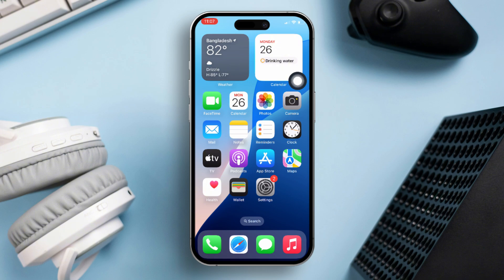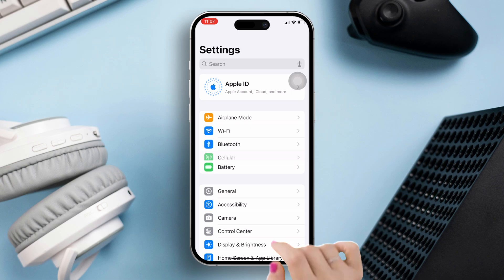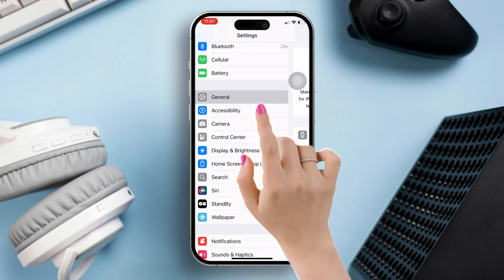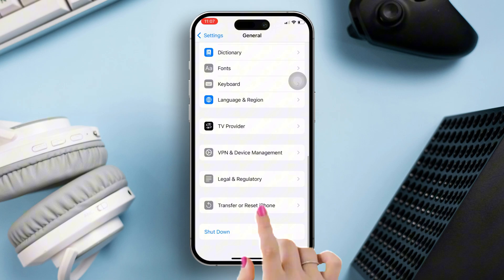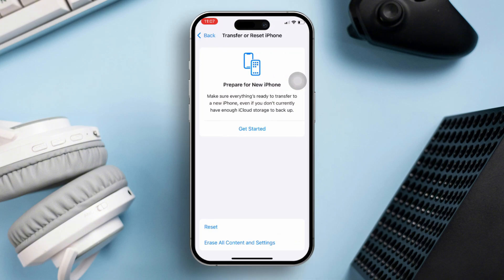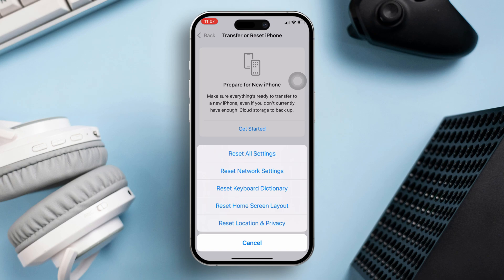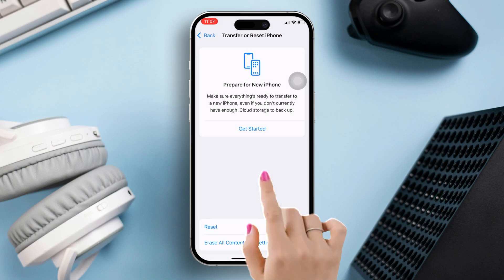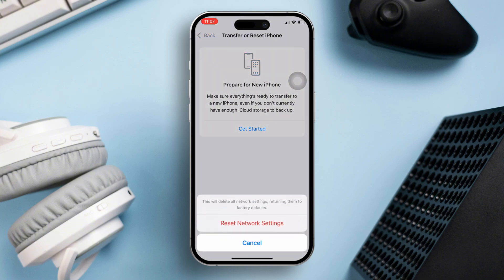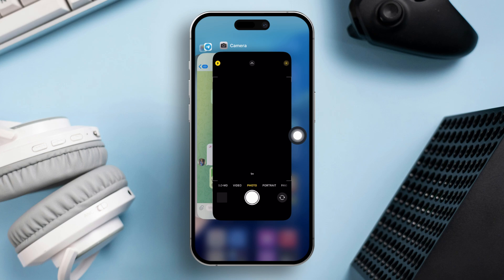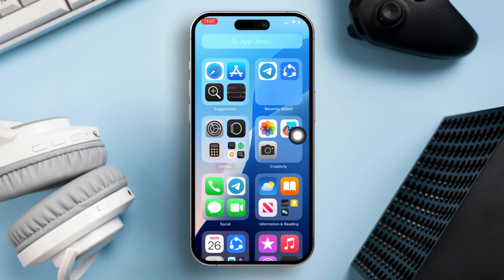Solution 4: Reset network settings. Go to the Settings app, then tap General, scroll down and select 'Transfer or Reset iPhone.' After that, tap on the Reset option, then hit 'Reset Network Settings.' Enter your iPhone lock screen passcode if prompted, and finally tap 'Reset Network Settings' again to confirm.